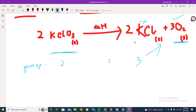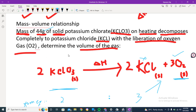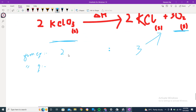Now from the question, we need to find the volume of gas produced by 44 grams of solid potassium chlorate. We take all things in the form of moles. We convert 44 grams of KClO₃ to moles: moles = given mass ÷ molecular mass = 44 ÷ 122.5 = 0.4 moles. So we have 0.4 moles of KClO₃.